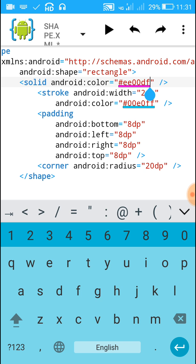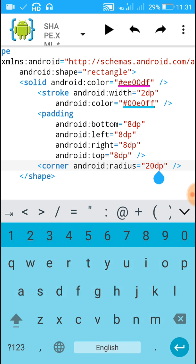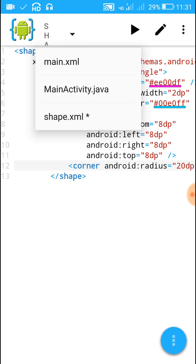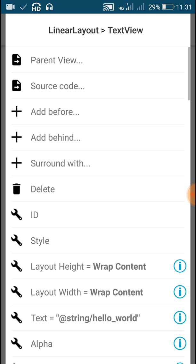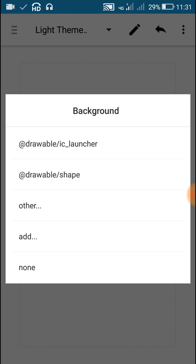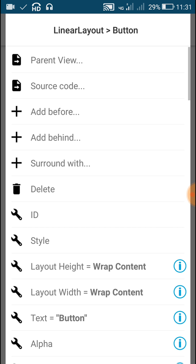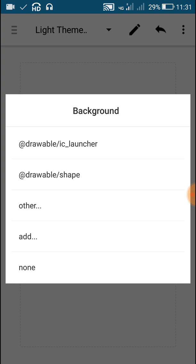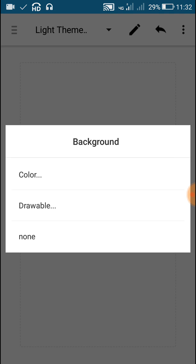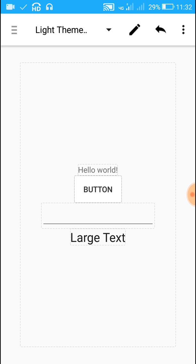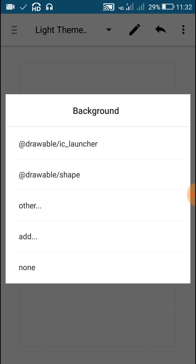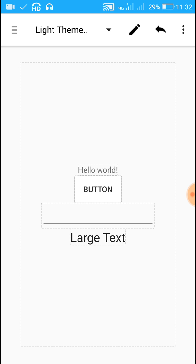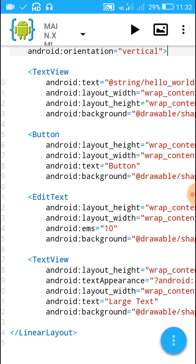Our shape.xml is ready. It has a solid pink background color, a blue stroke with width 2dp, padding of 8dp, and corner radius of 20dp. Now to apply this to our widgets, go back to main.xml. For each widget you want to apply it to, click on Background, then Drawable, and select shape. I have applied it to all four widgets — let's run the app now.